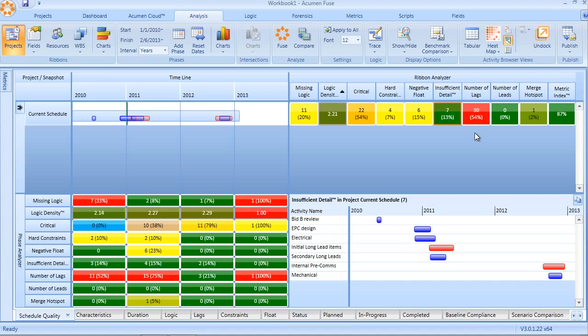Merge hotspots, again, pertain to logic. Merge hotspots occur when multiple predecessor activities all converge on a single activity, causing that activity to ultimately be a very high-risk task within the schedule.